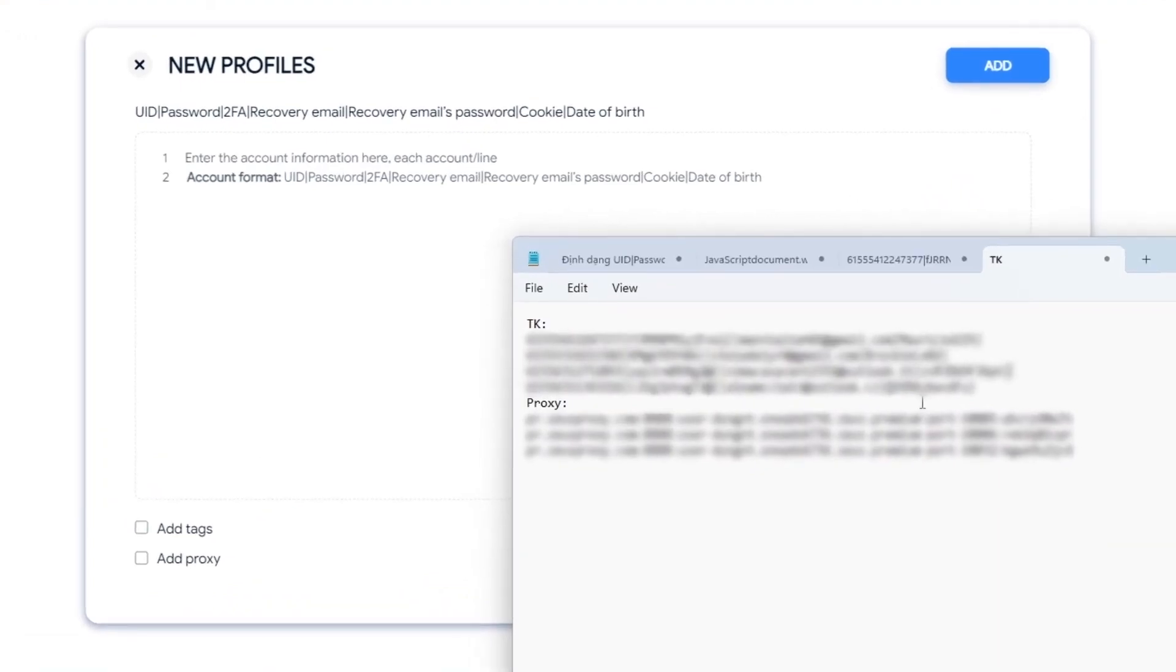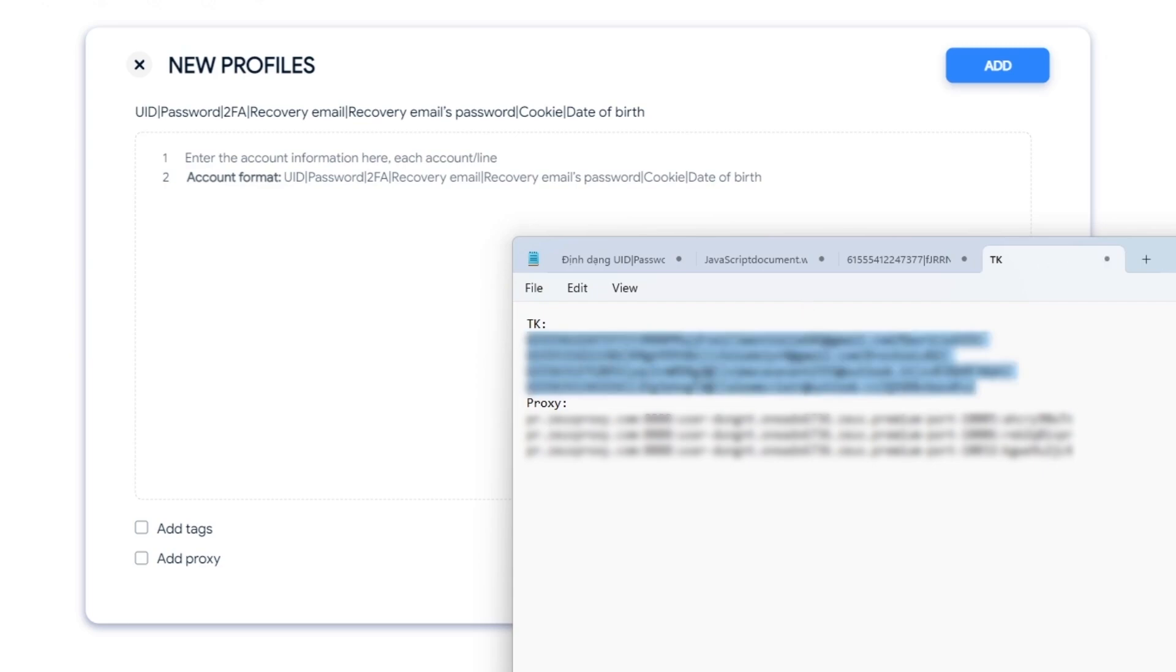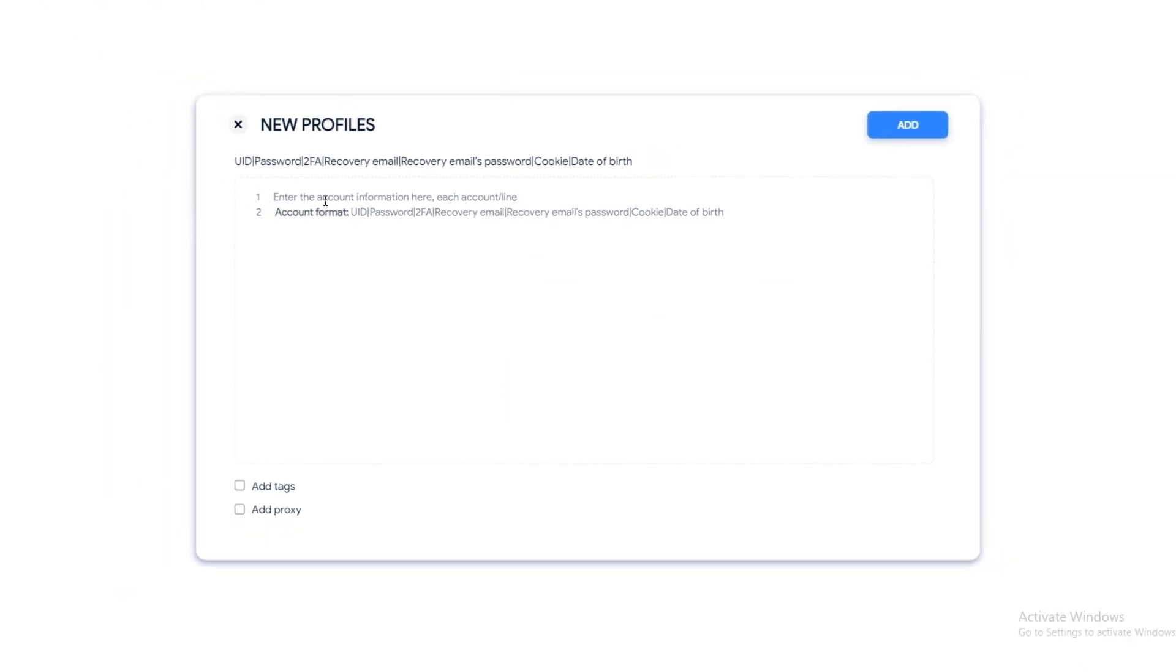UID and password fields are required. If the remaining fields are not available, you can leave them blank. We support the following login methods: login using UID and password, or login using cookies. Each account will be entered on one line. After entering information for one account, press enter to proceed to enter the next accounts.